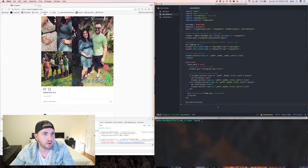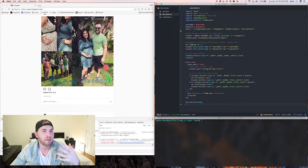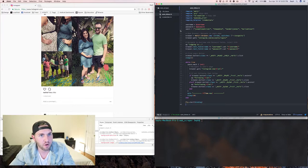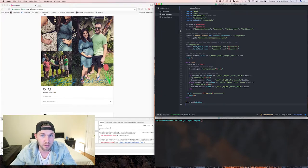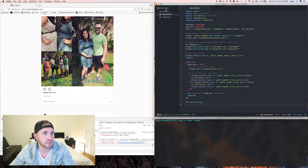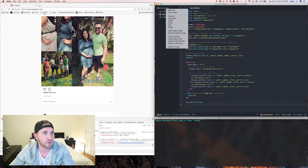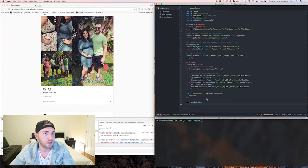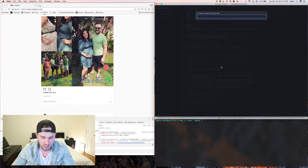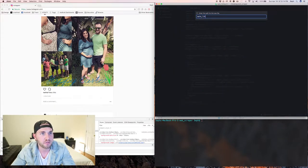We've got the auto-follow done - we can run through a bunch of different followers and follow or unfollow them. Next we're going to create an auto-liker. Go ahead and start a new file and call it autoliker.rb.